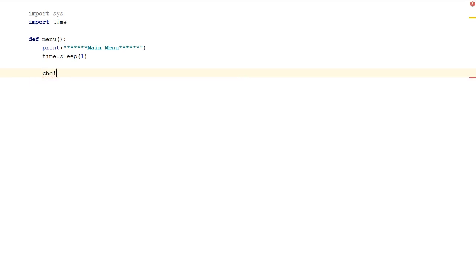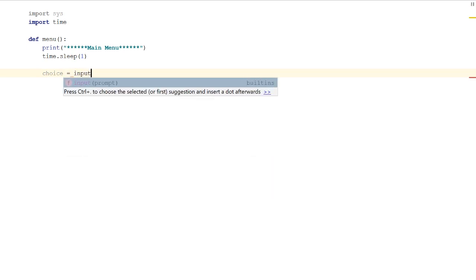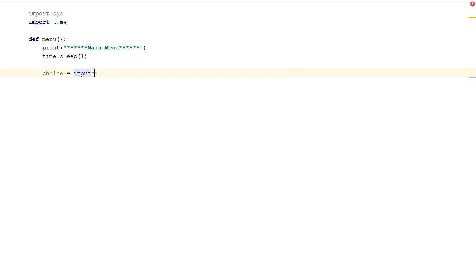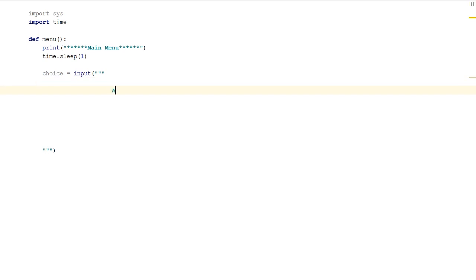Let's add a choice, so a variable called choice, and we're going to set that to an input. We're going to use a multi-line, so we're going to have three of those. Our input is going to ask the user what option they'd like.